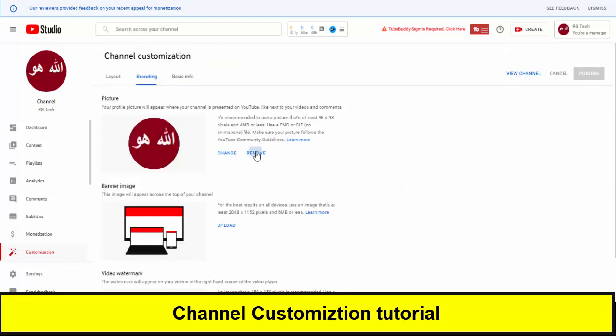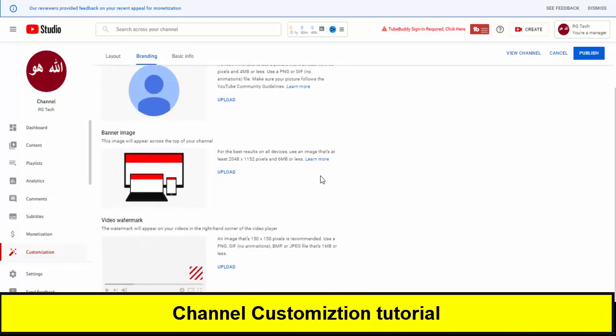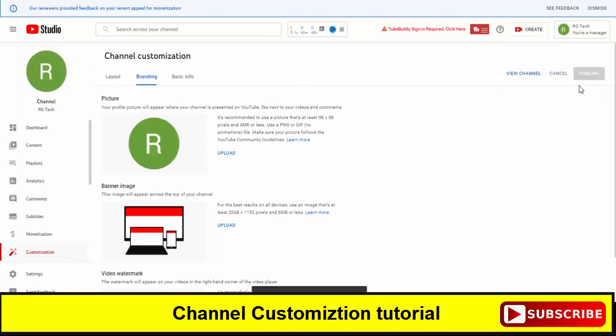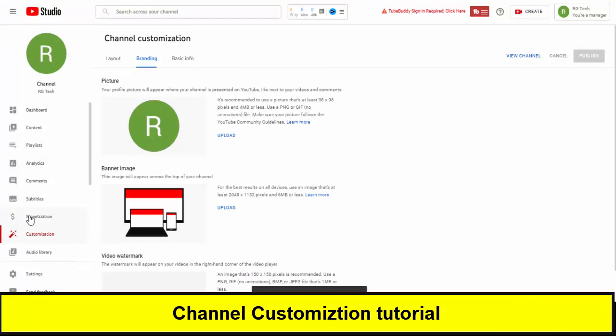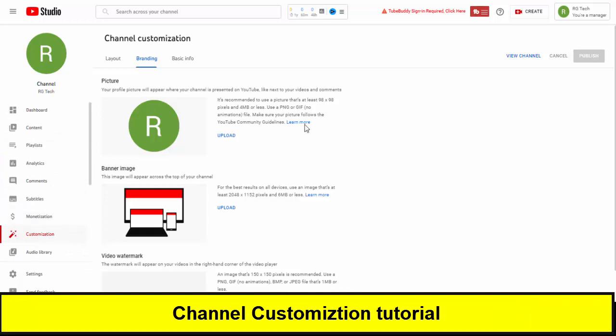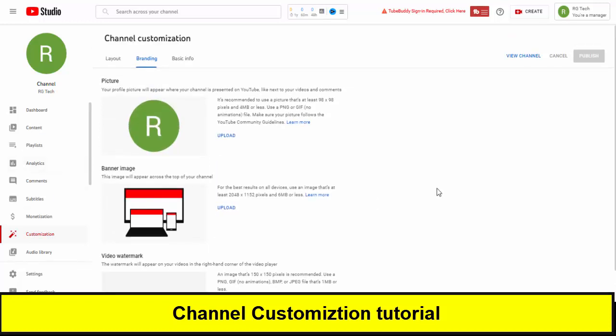We will remove our logo and now the channel is completely fresh and changed into a new one. Let me dismiss this. So for now we have to do two things: first of all we have to change our logo and then we will add the banner image and then branding and completely optimize our channel.